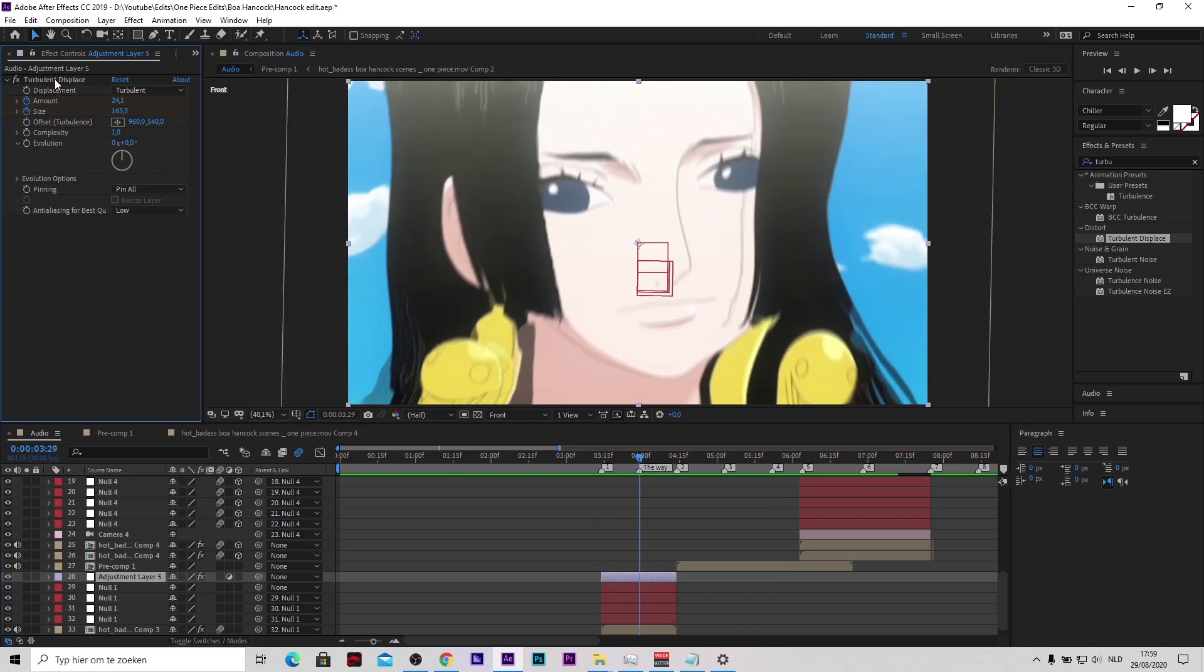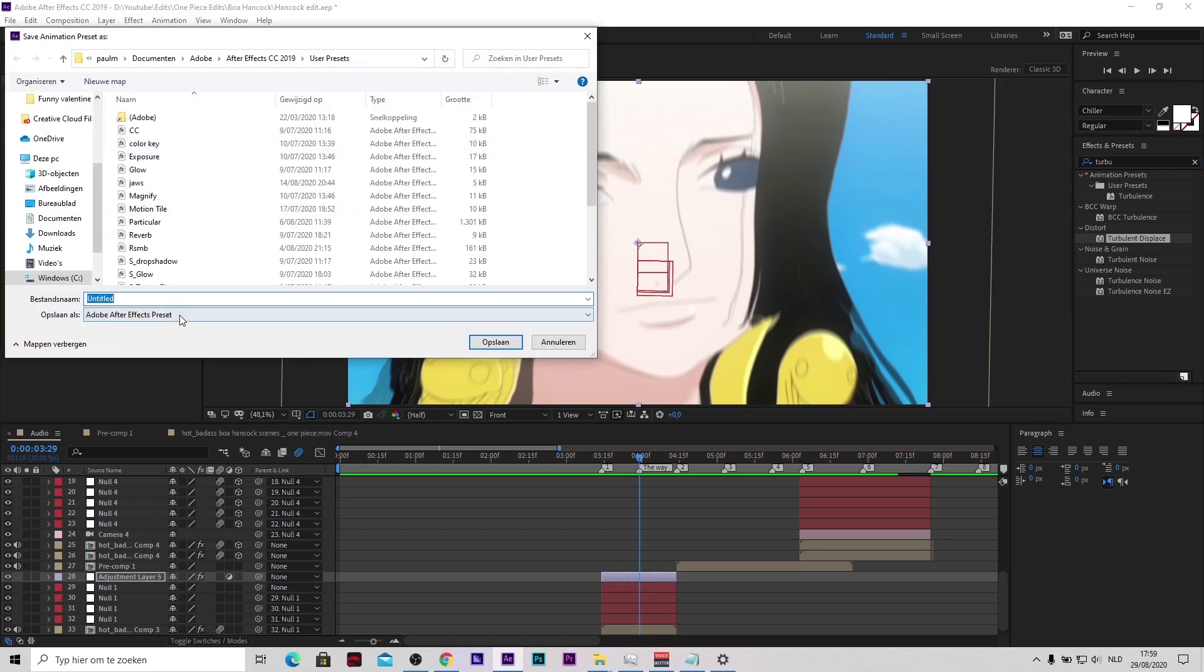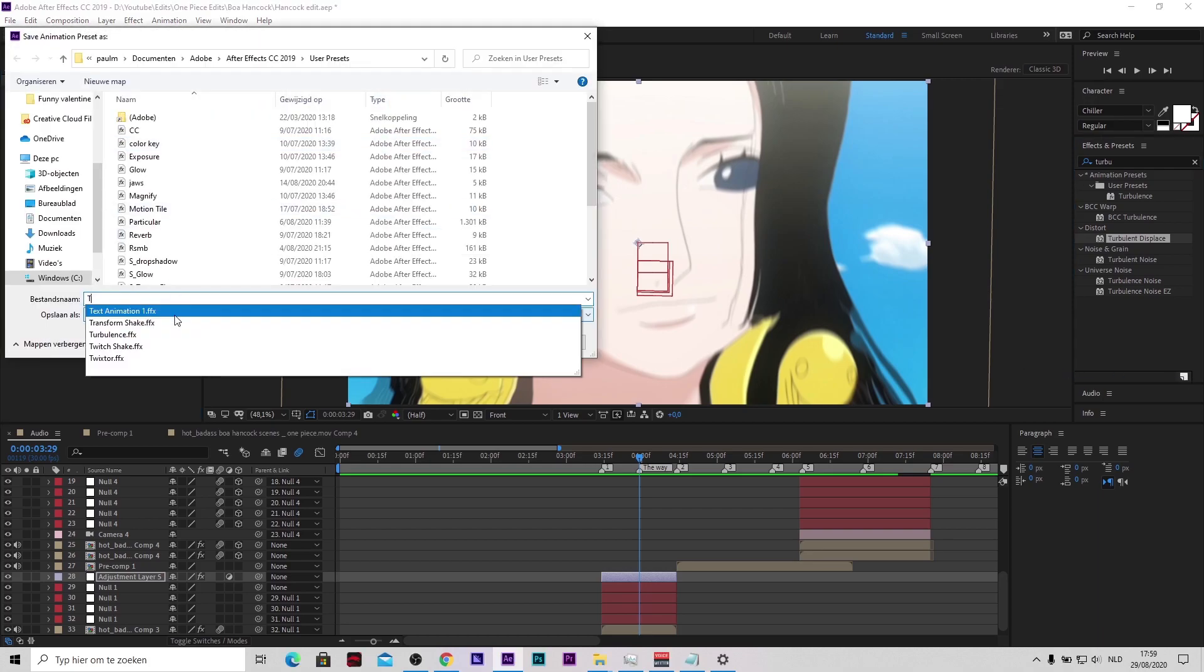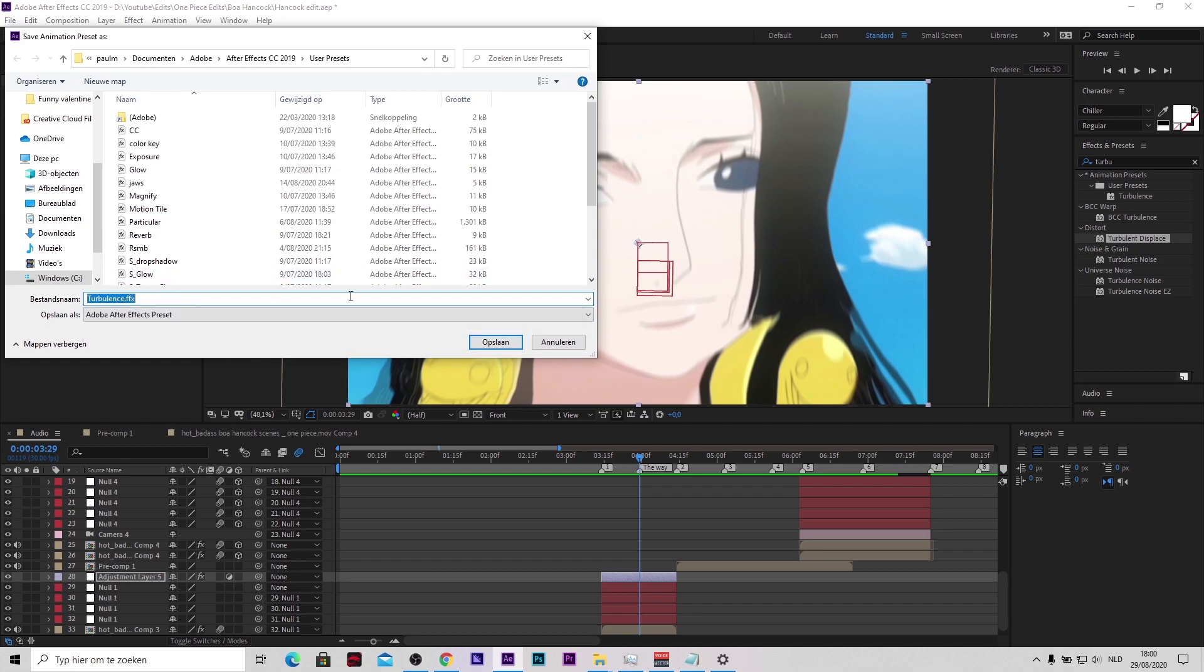So you want to make sure that turbulent displace is highlighted. Then go over to your effects and preset, you see this thingy, press on it. Then name it turbulence. I mistyped it whatever, but just name it whatever you want and press save and you will have your preset.